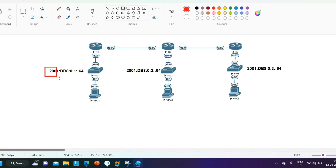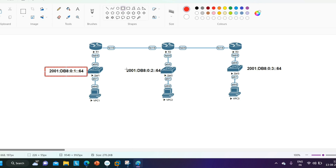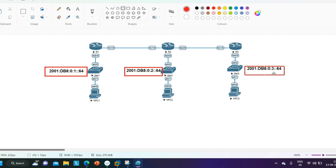On LAN 1, I will use network ID 2002:DB8:0:1::/64. This is the IPv6 network of LAN 1, this is the IPv6 network of LAN 2, and this is the IPv6 network of LAN 3. On these LANs I have assigned one network each, and between the routers I will just enable IPv6.